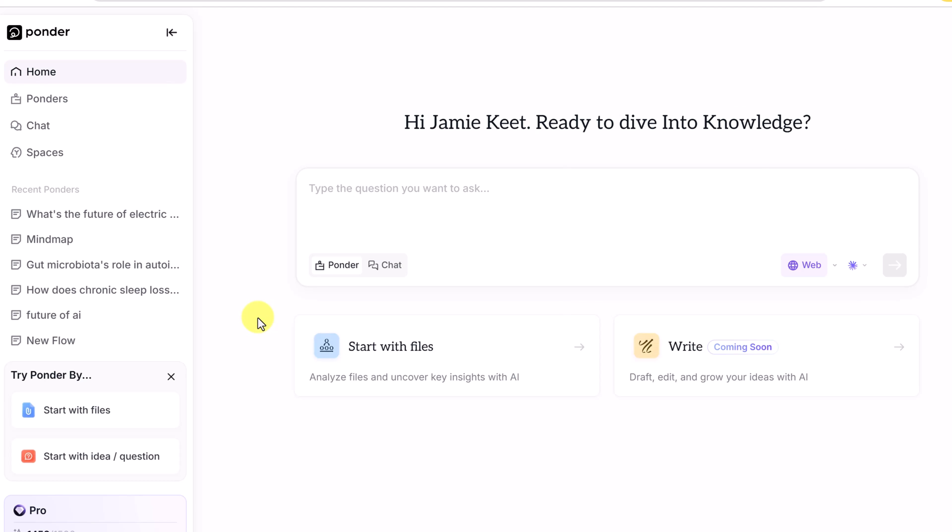Imagine a single canvas where every piece of knowledge you encounter can live, interact, and evolve. This is Ponder. It's a true space built for thinking, designed to be your personal knowledge base. You can simply just start with a question here.